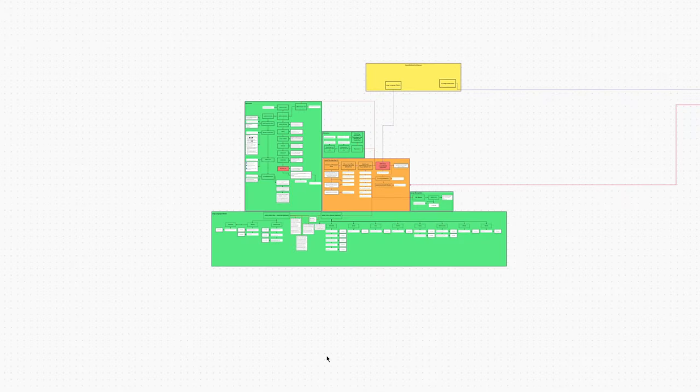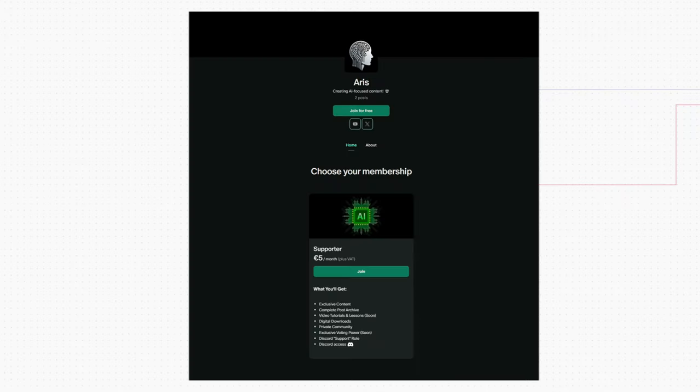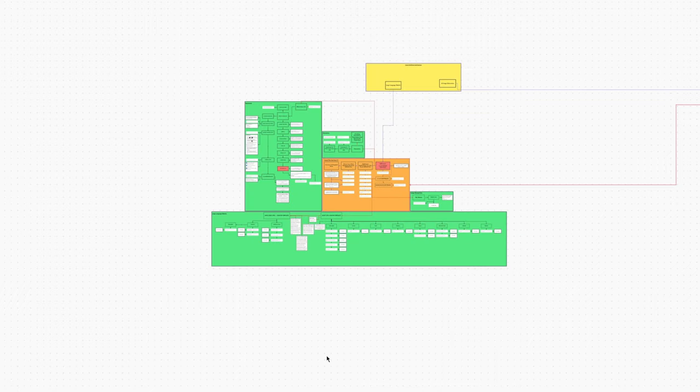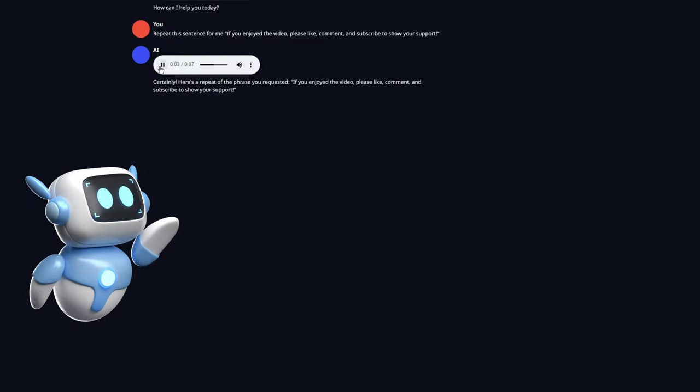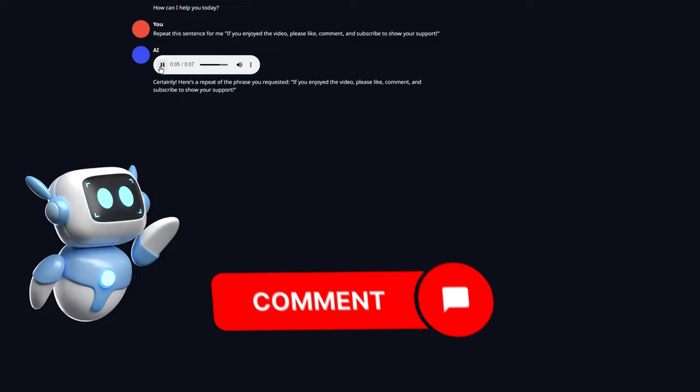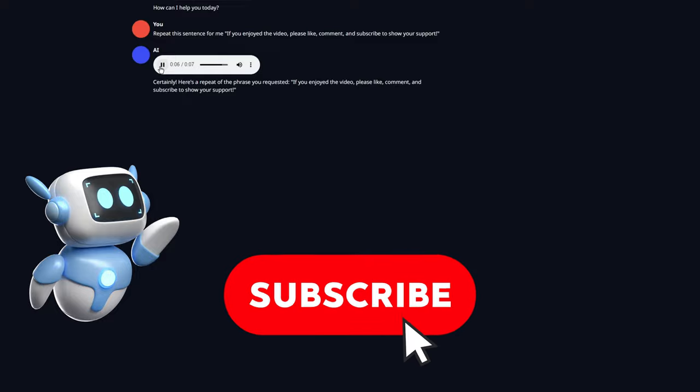For all my Patreon supporters, I have made a mind map with all my notes and information from this video, including some extra stuff. With that said, the last sentence goes to the AI. If you enjoyed the video, please like, comment, and subscribe to show your support.